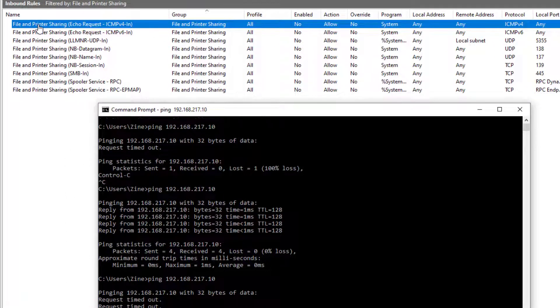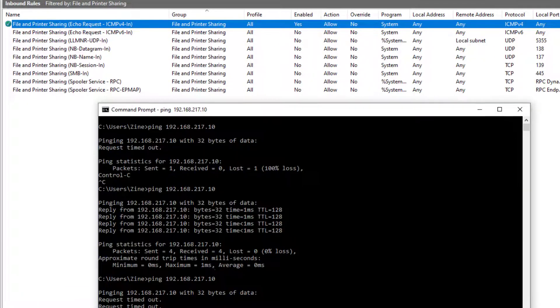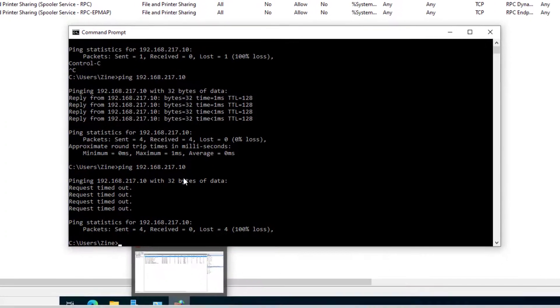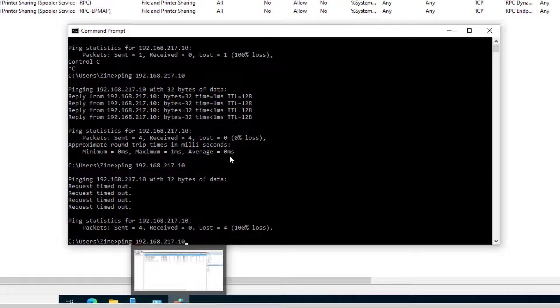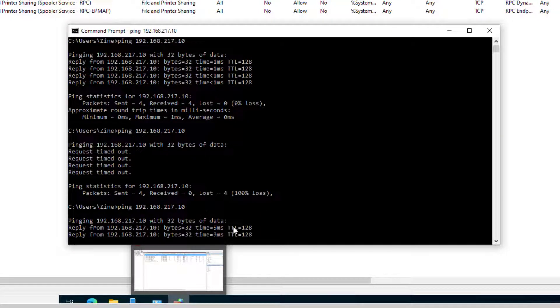Let's enable the rule again. Test the ping. Yes, we are good to go.